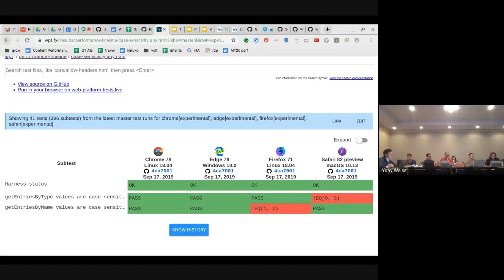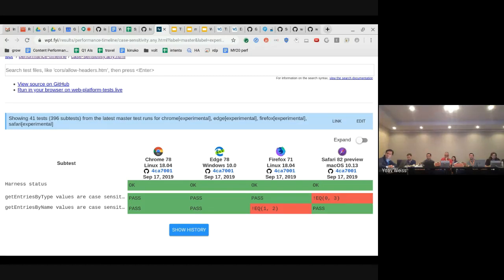Sometimes Firefox is completely green, and sometimes it has failures. And the fact that Safari has a red on something that seems fairly specific hints that maybe there's a test issue. I can't imagine a flaky test for case sensitivity — that's a deterministic check.